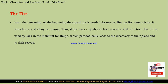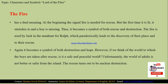The fire used by Jack in the manhunt for Rolf paradoxically leads to the discovery of their location and to their rescue. The same fire is on one side used against Rolf, but on the other side the same fire becomes a symbol of rescue when the British naval officer appears. If we think of the world to which the boys are taken after rescue — is it a safe and peaceful world? Unfortunately, the world of adults is no better or safer than the island, because the rescue turns out to be a world of nuclear destruction.